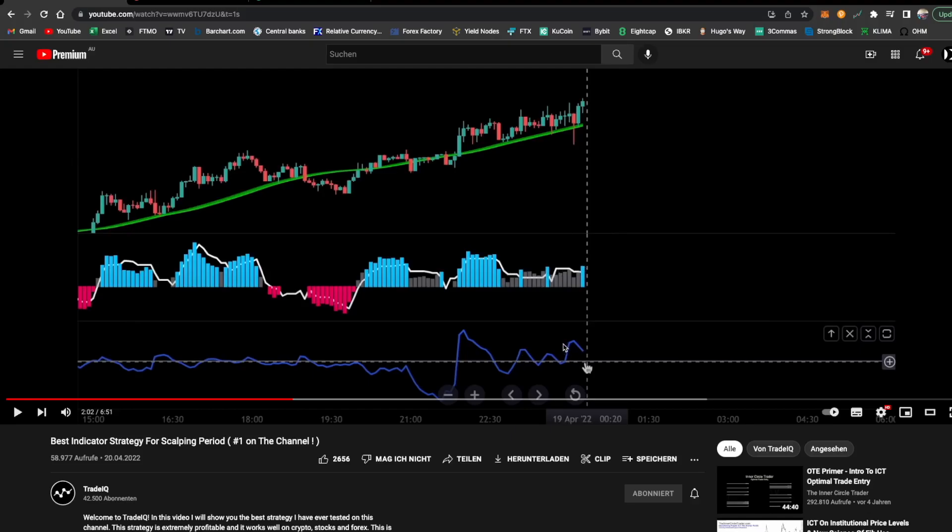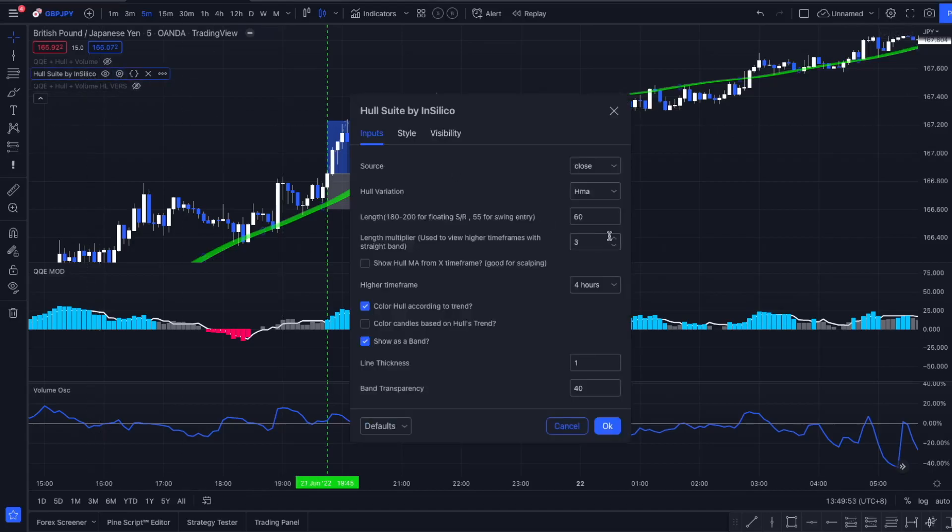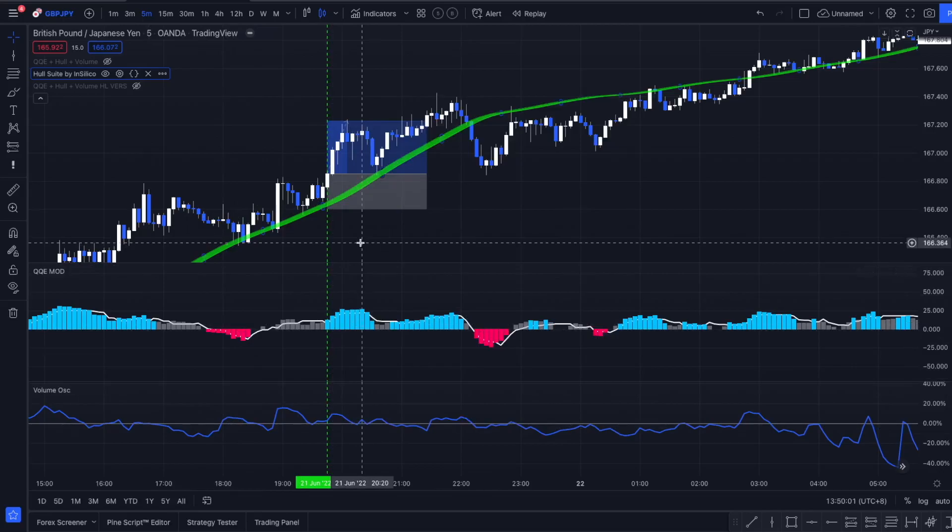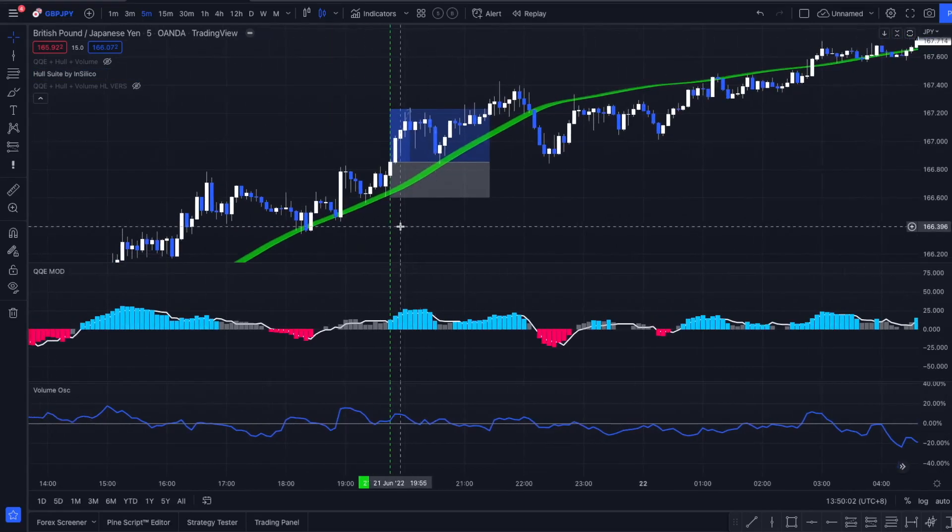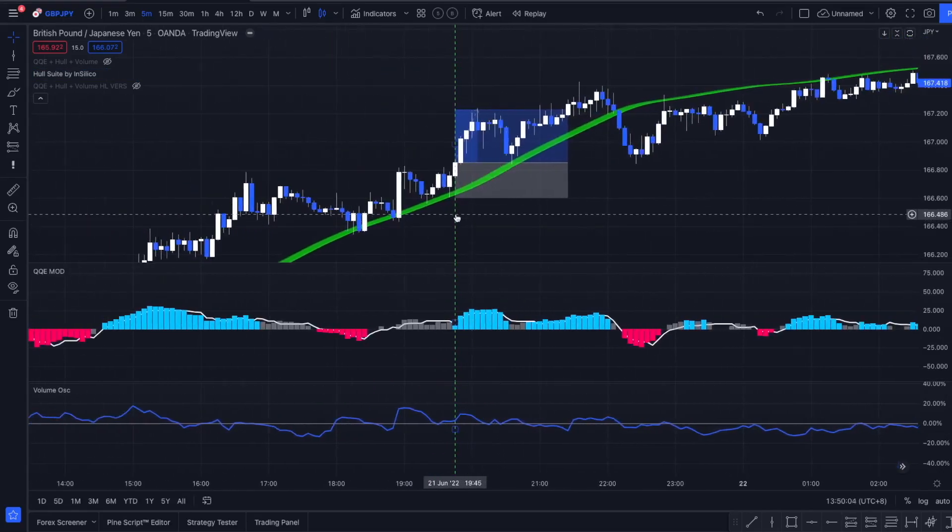All right guys, so now we're here in TradingView. I prepared a few trade examples. We are going to be using the Haussweiler indicator. We're going to up the length to 60 and the multiplier to 3. All the other indicators stay the same.